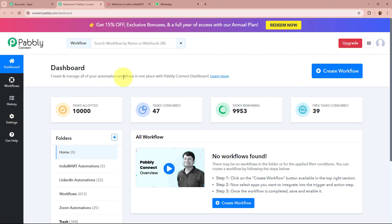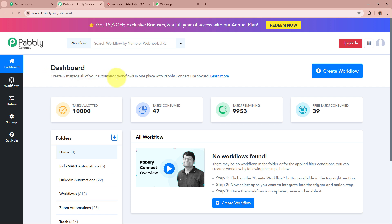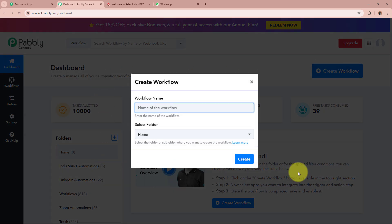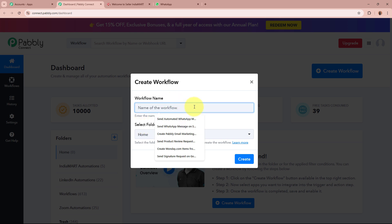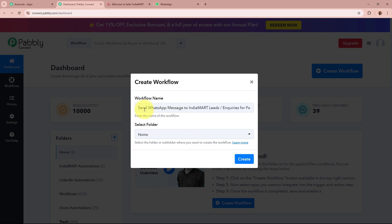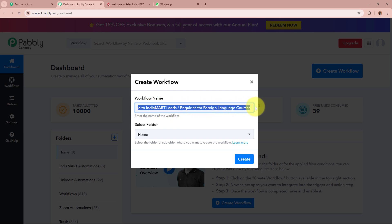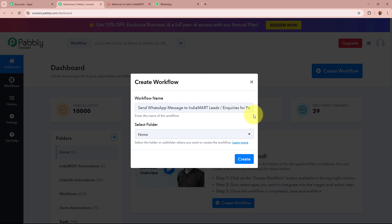The Pabbly Connect dashboard is going to appear in front of you. In order to start an automation process we need to create a workflow. For that, click on the top right corner button that says Create Workflow. A dialog box will appear asking for the workflow name and a folder. For the name I am going to give it as Send WhatsApp Message to IndiaMart Leads Inquiries for Foreign Language Courses.